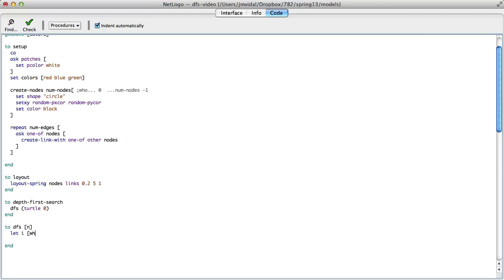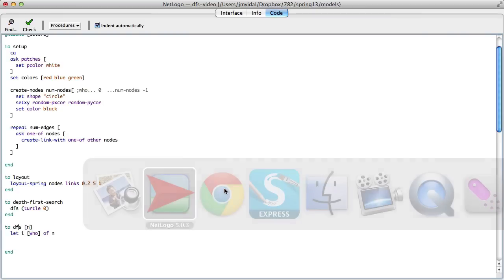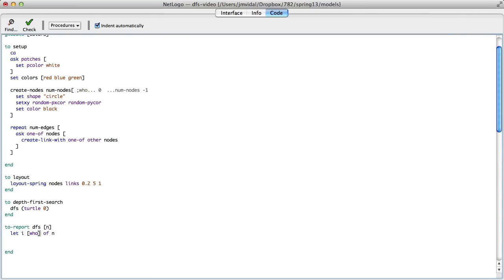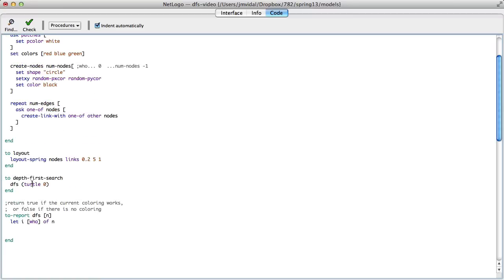I'm going to let i be the who of n, so i is the index of that node. The depth-first-search function will return true if the current coloring works. So we're going to change this to say: if there is a coloring that works, show the colors; otherwise, print 'no coloring is possible.'